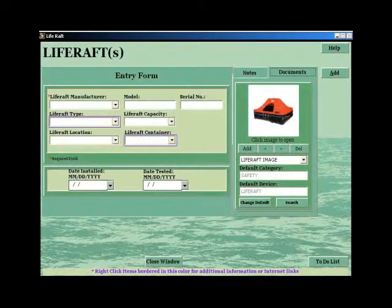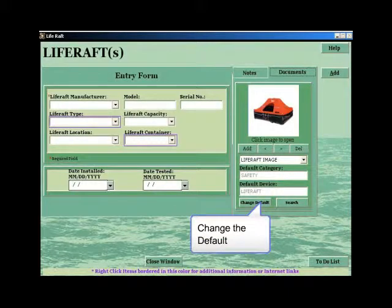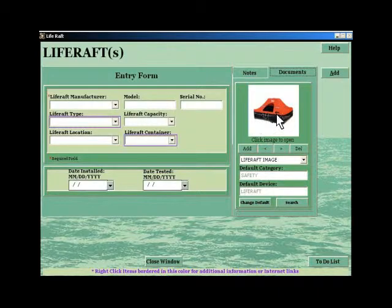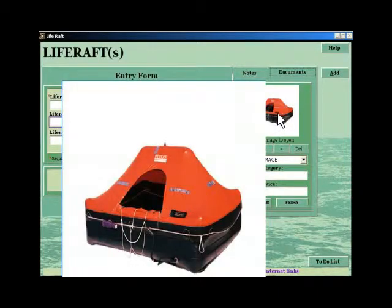However, you can change this by using the Change Default button. Once the image is showing in the display box, clicking it will bring up a full-screen version of it.